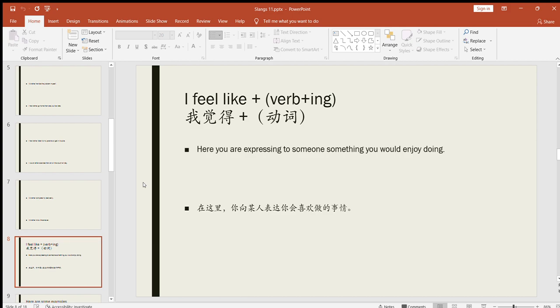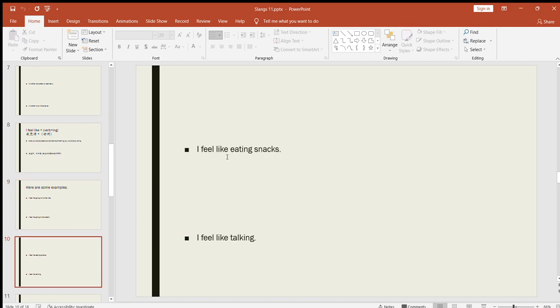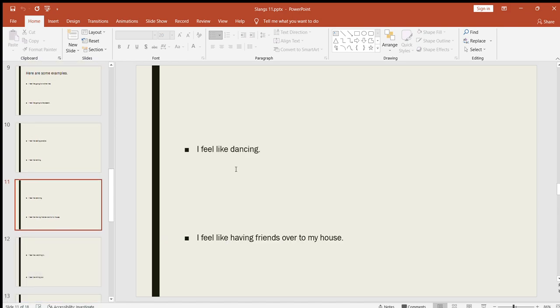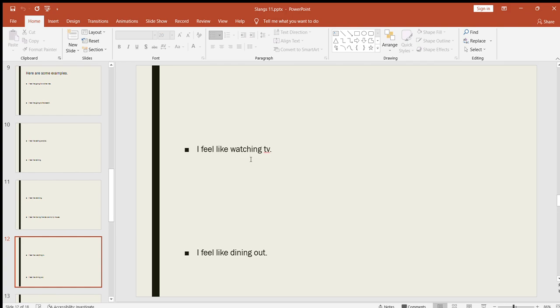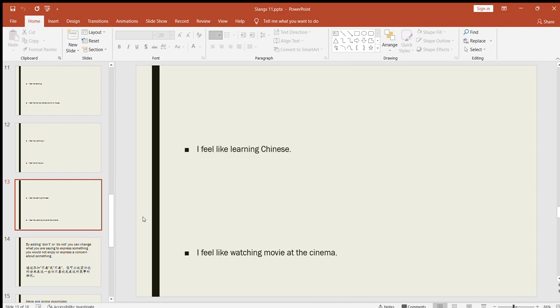Let's look at some examples so you can understand this slang in a better way. I feel like going for a bike ride. I feel like going to the beach. I feel like eating snacks. I feel like talking. I feel like dancing. I feel like having friends over to my house. I feel like watching TV or television. I feel like dining out. I feel like learning Chinese. Well, I don't think so because I've tried learning Chinese—someone would enjoy learning Chinese, but anyway, if someone does, they can use this slang I feel like to express that they would enjoy or they would be happy to learn Chinese. I feel like watching movie at the cinema. Well, when I was in China this is something I loved to do—whenever there was a new movie I always used to go to the cinema to watch it over there.